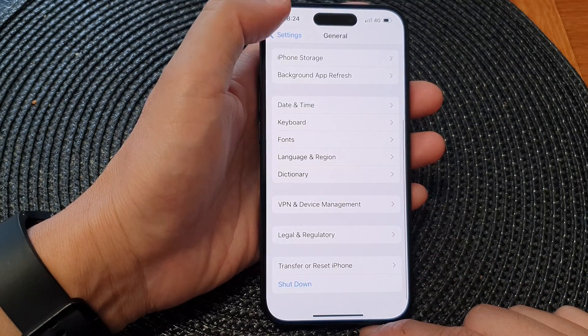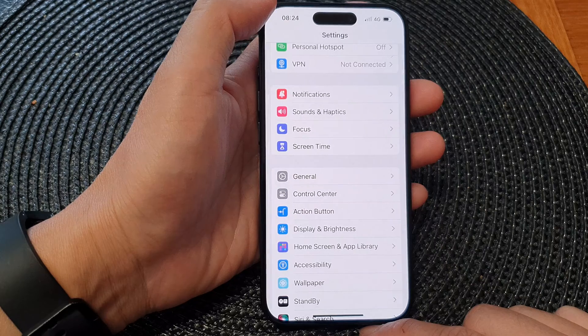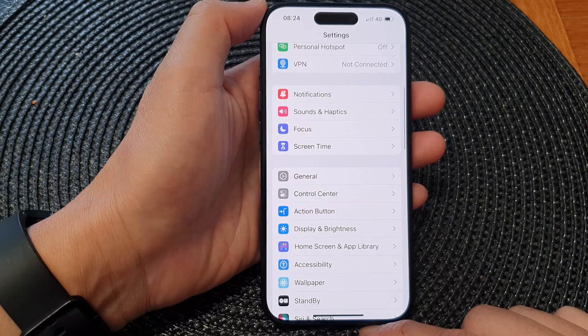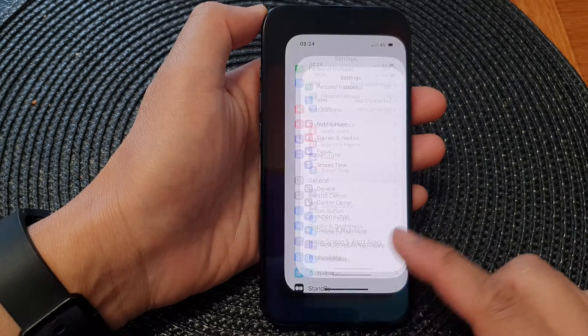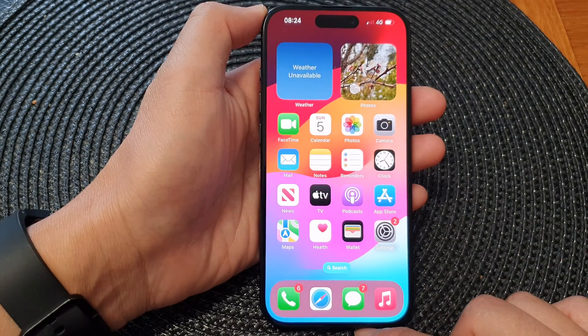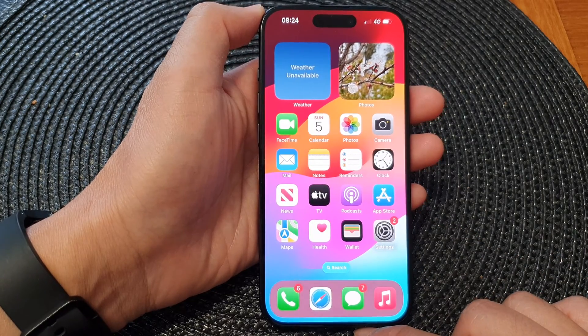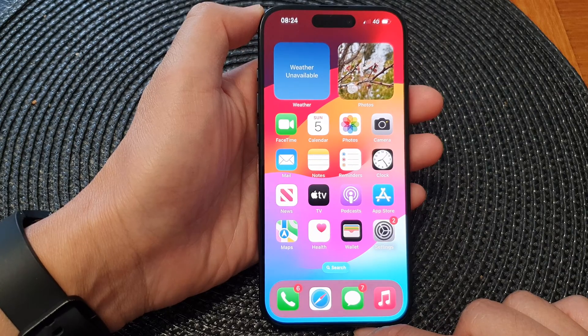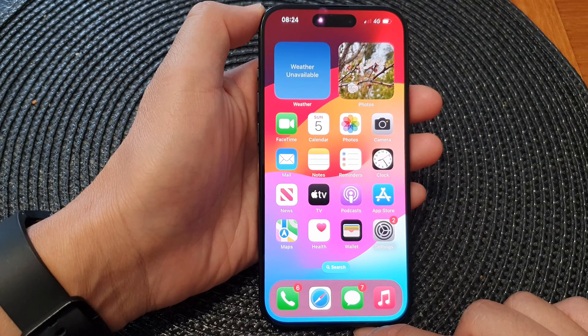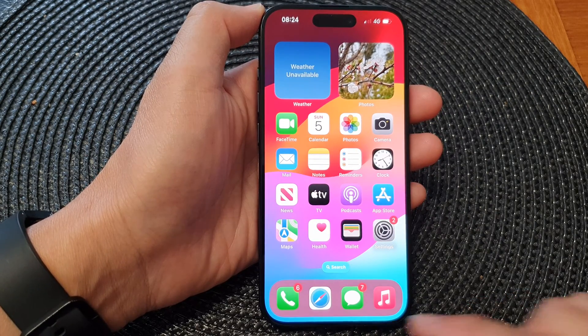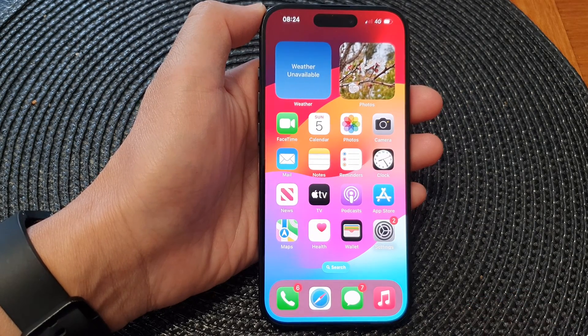Finally, you can tap the back key to go back to Settings, or swipe up to return to the home screen. Thank you for watching this video — please like and subscribe to my channel for more videos.